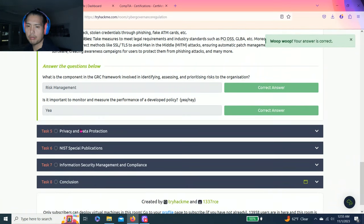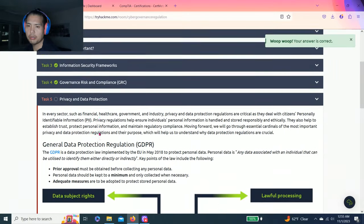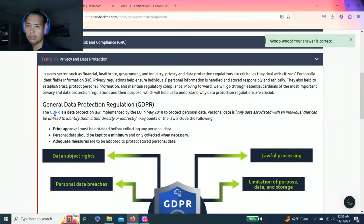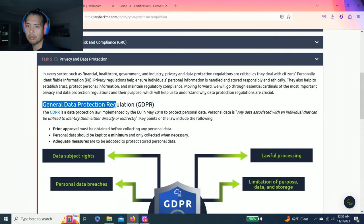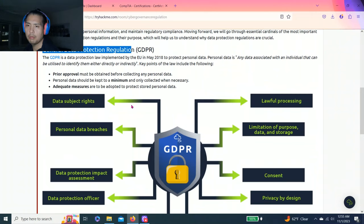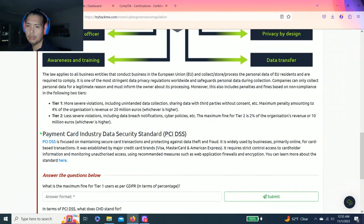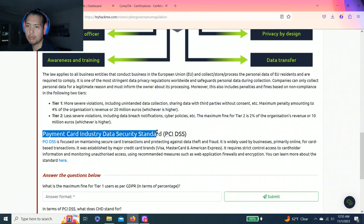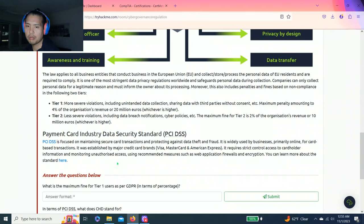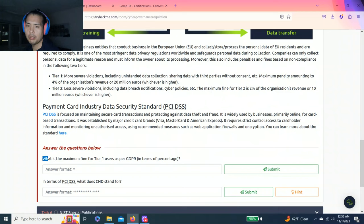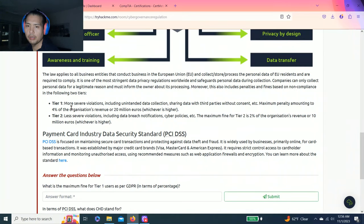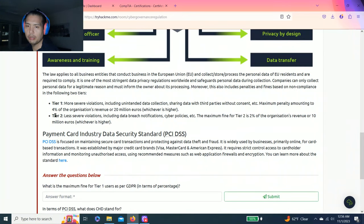Task five: privacy and data protection. Talks about general data protection regulation GDPR and payment card industry data security standard PCI DSS. Answer the questions below. What is the maximum fine for tier one users as per GDPR in terms of percentage? Reading here, tier one is four percent.